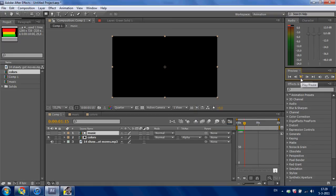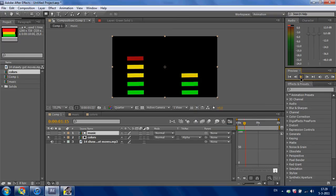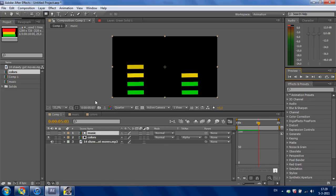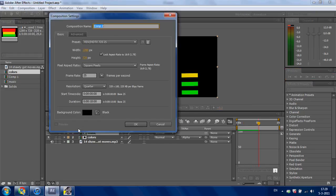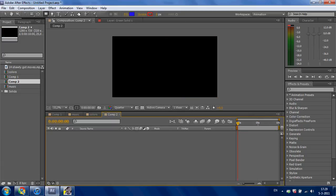Hello YouTube, today I'm going to show you how to make an automator like this. First, I'm going to make a new composition, make it 10 seconds and press OK.